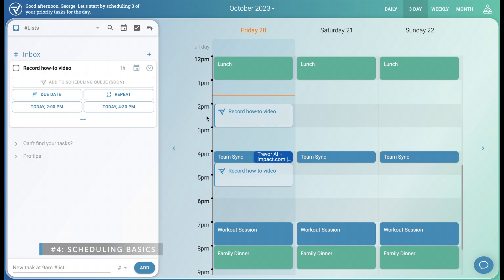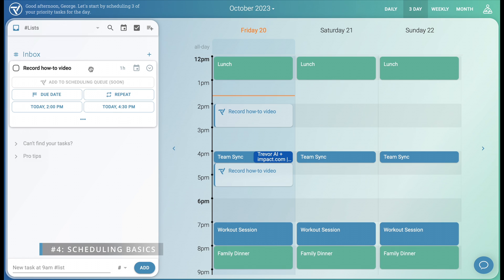Now that both the inbox and our schedule are visible, we can plan our day. There are several ways to schedule a task, and Trevor has already provided a few scheduling suggestions. All I need to do is click.